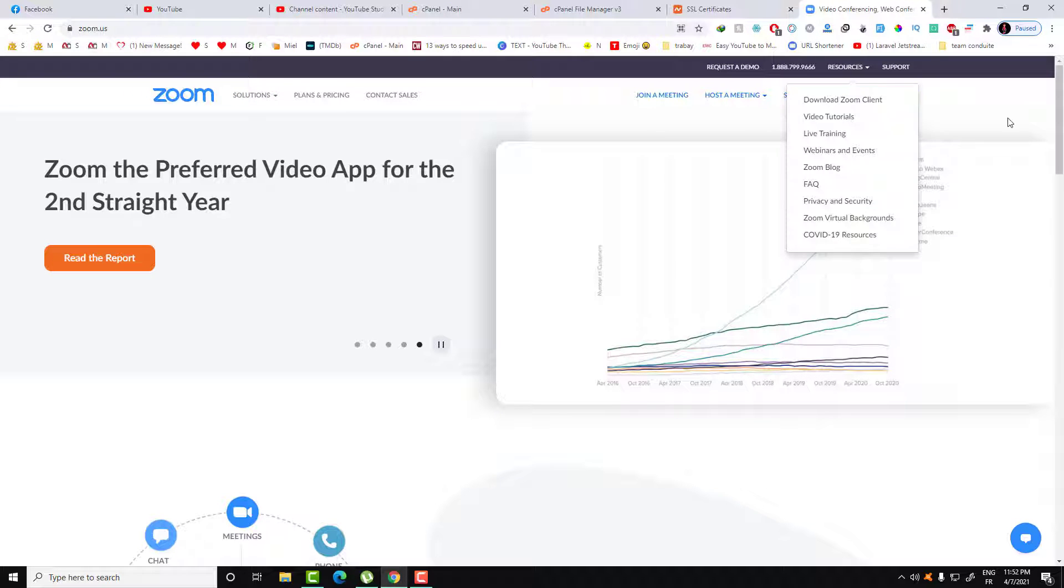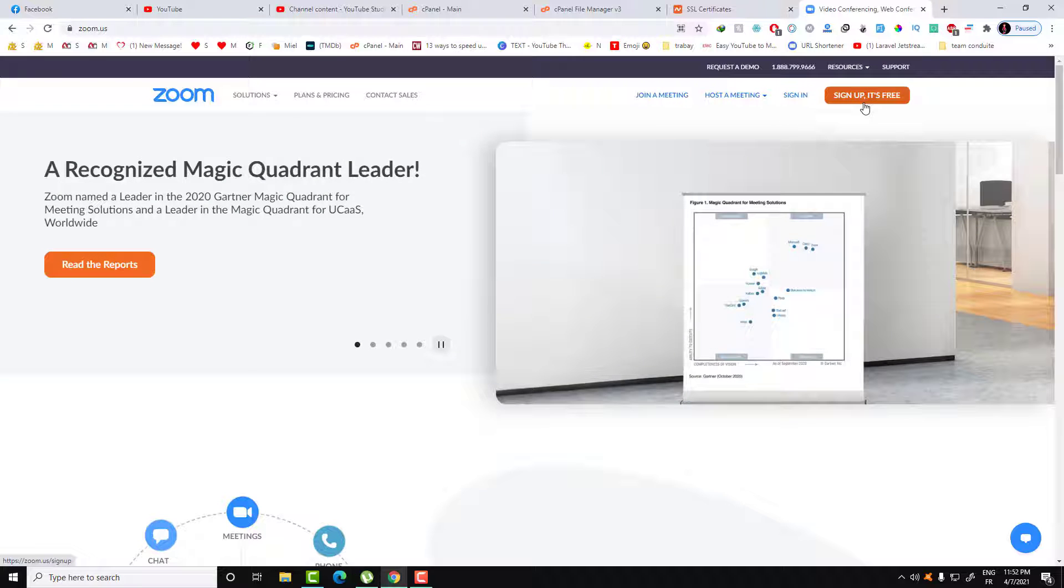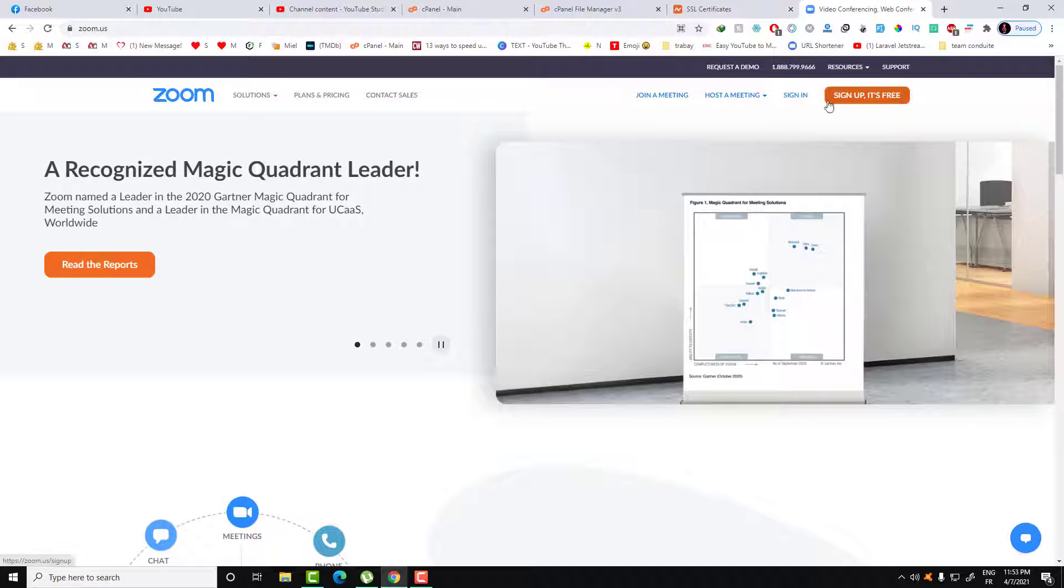Here you have two options: sign up if you don't have an account, and it's very easy to sign up.